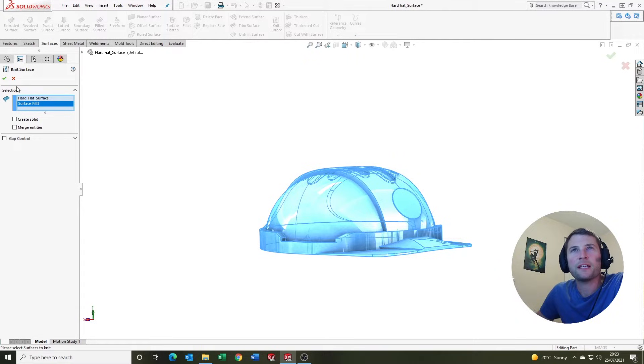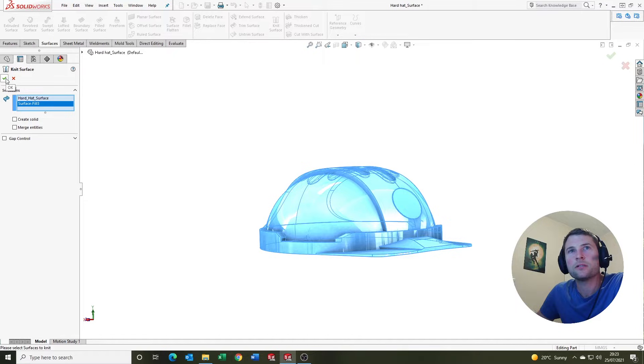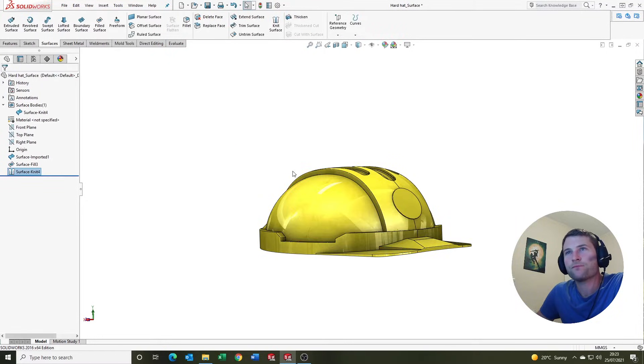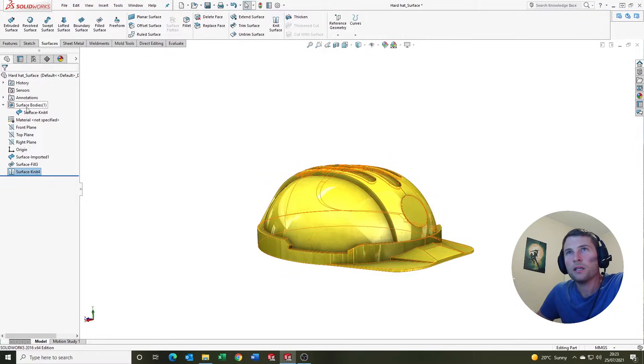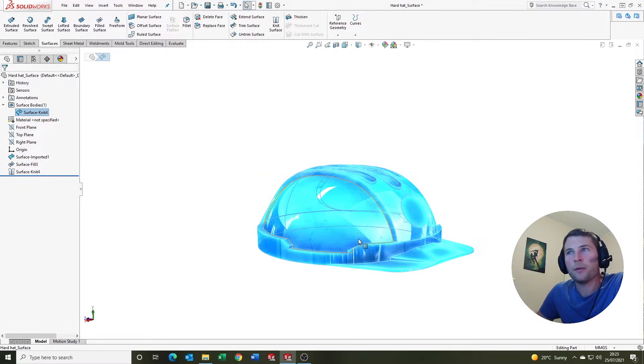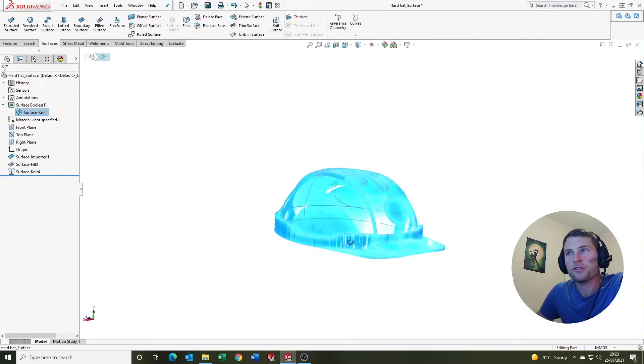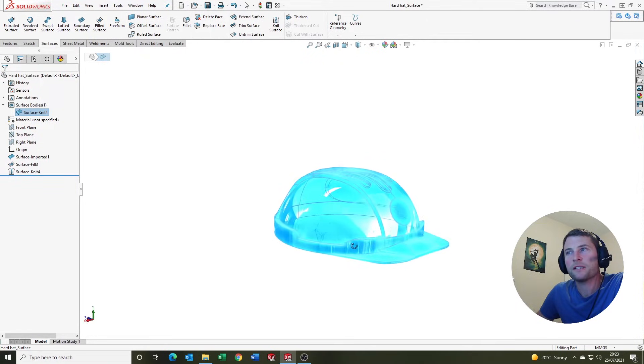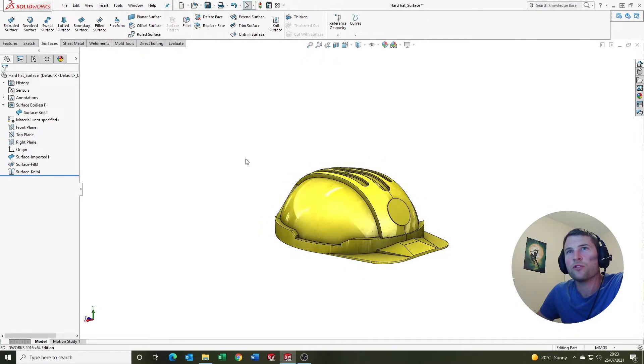We're going to tick the green tick and note up here that our two surface bodies have now gone to one. We can now come up to the thicken tool and we can select our singular surface body.